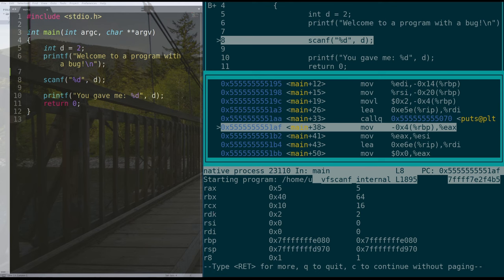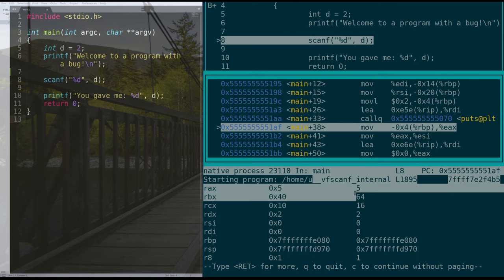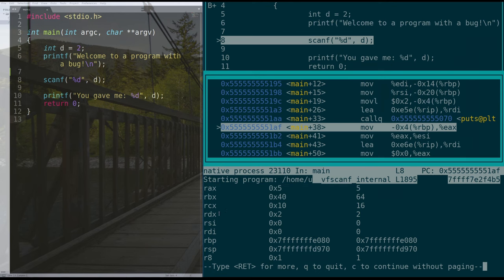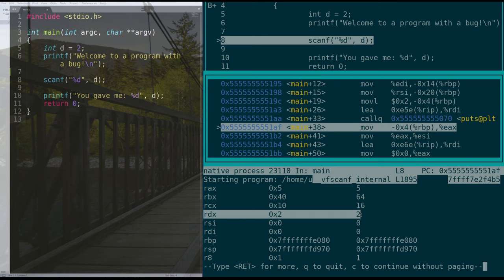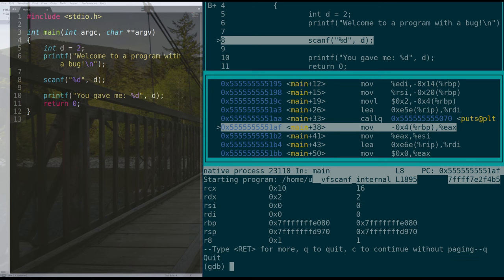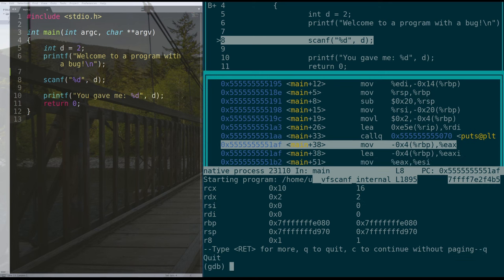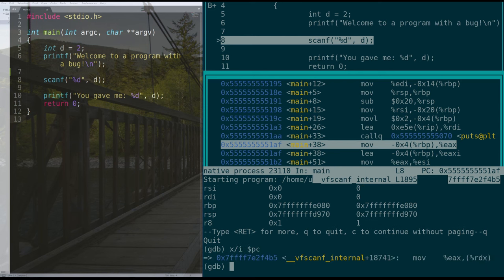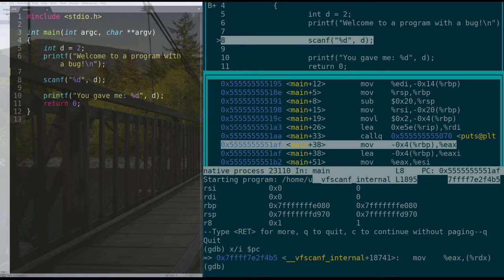So we can see that rax is five and rdx is two. Well, if we go back to our instruction, we see that it's trying to dereference rdx and put it into eax. Well, the number two isn't a valid address. So what's going on here?